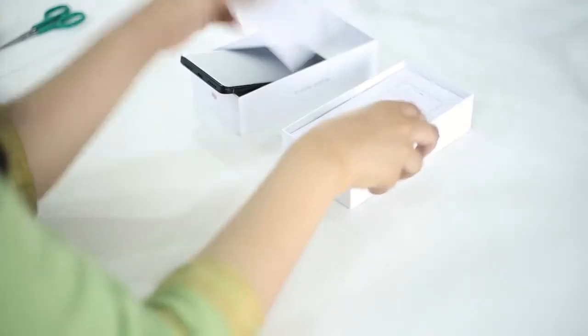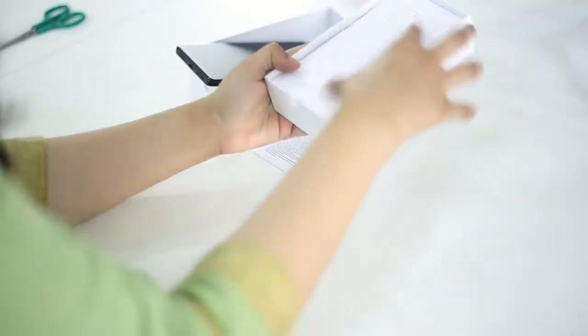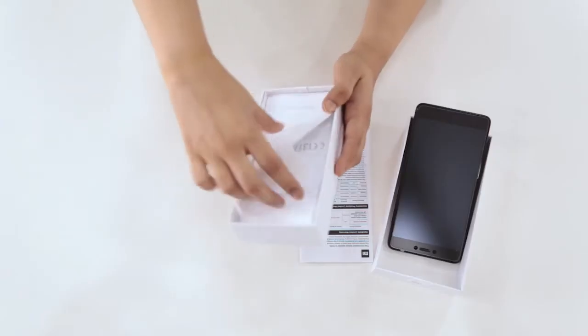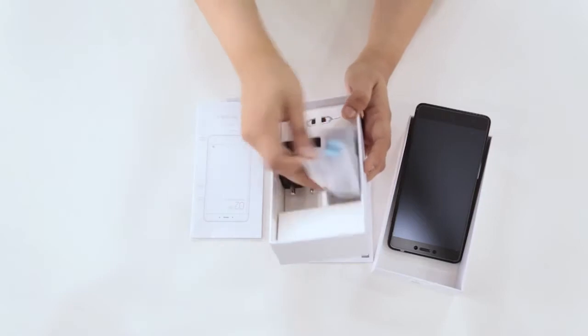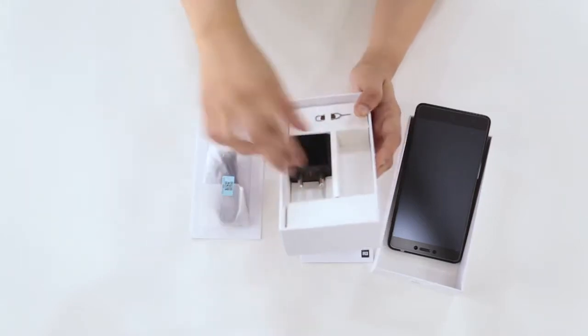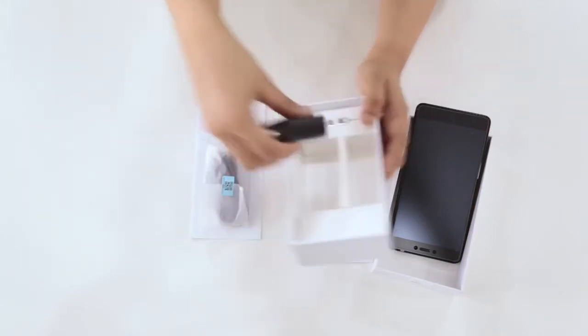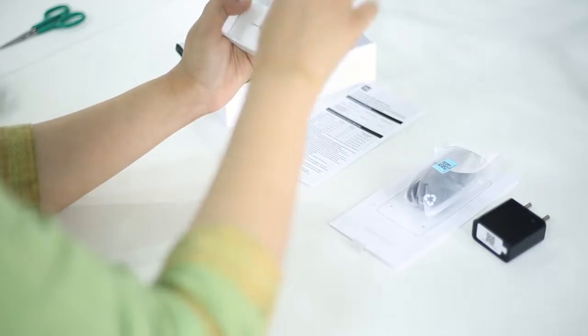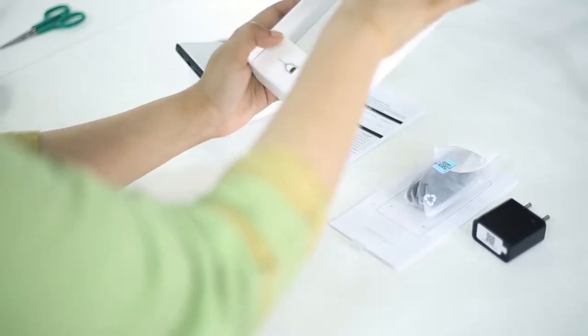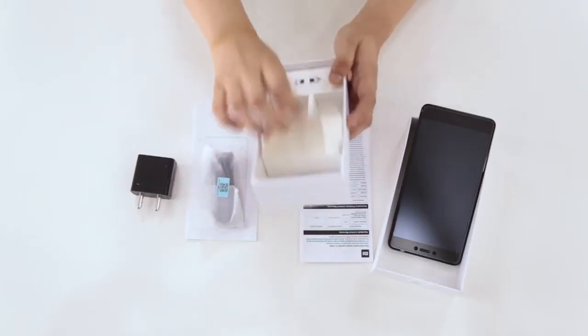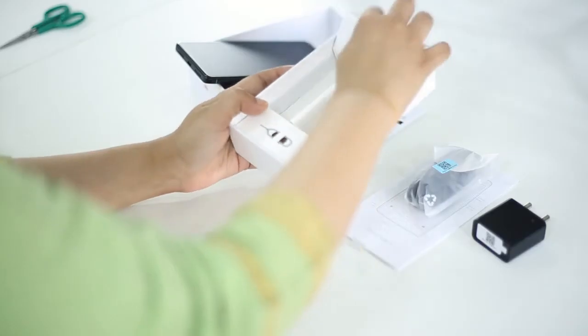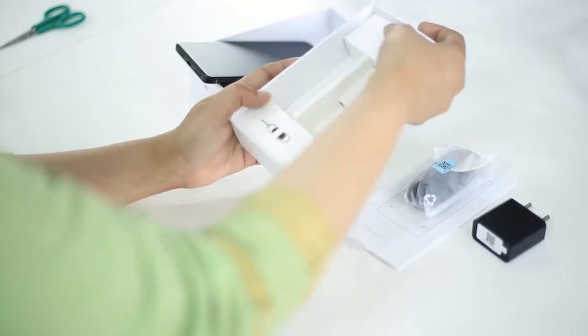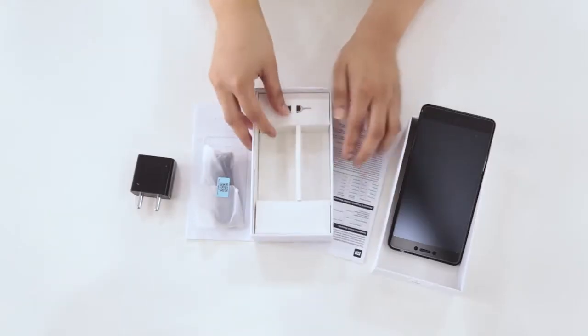Let's see what Xiaomi is giving you with this. There's the information about the phone, the USB cable, the charger. No, Xiaomi does not give you headphones. If you want headphones, you're going to have to pay and get a slightly more expensive device or buy headphones separately.